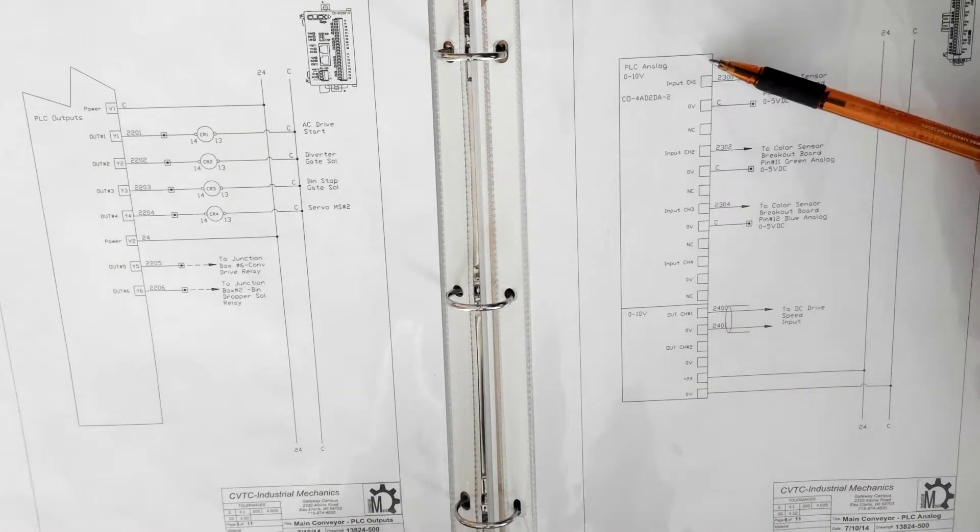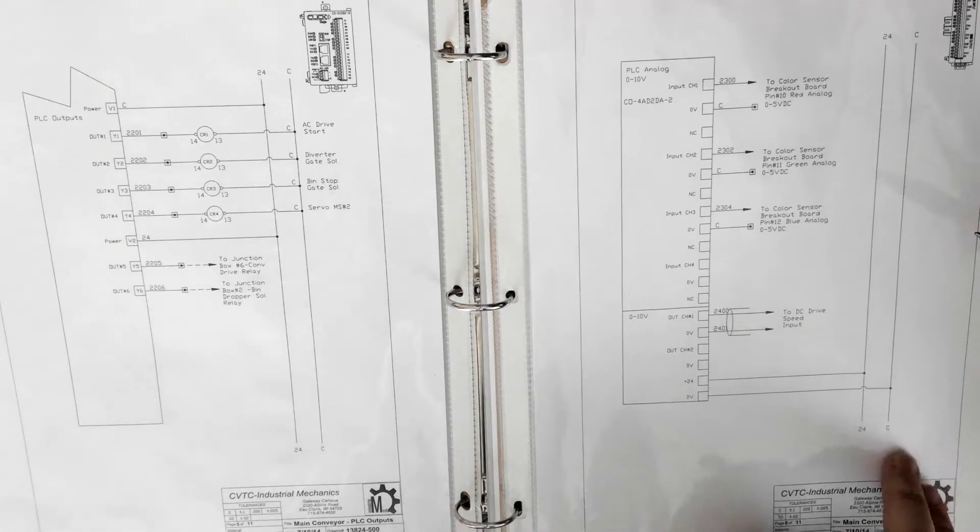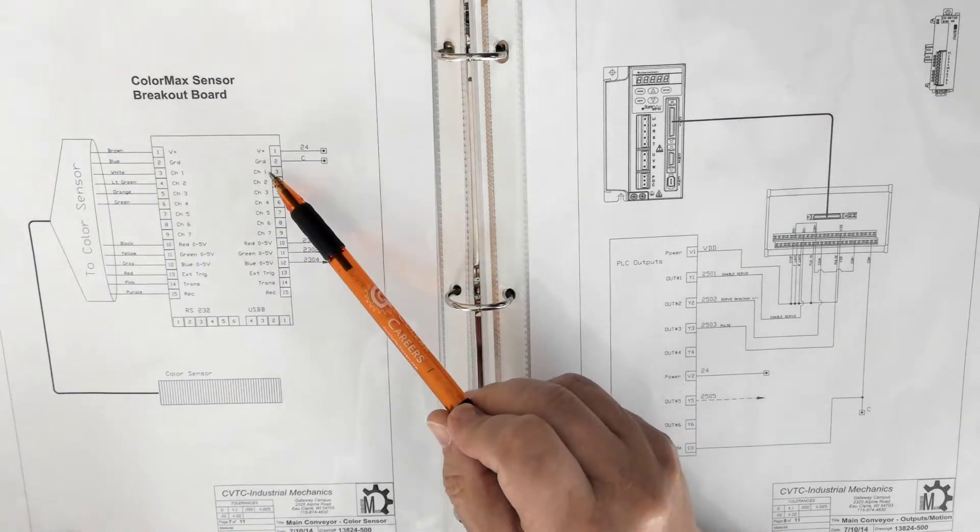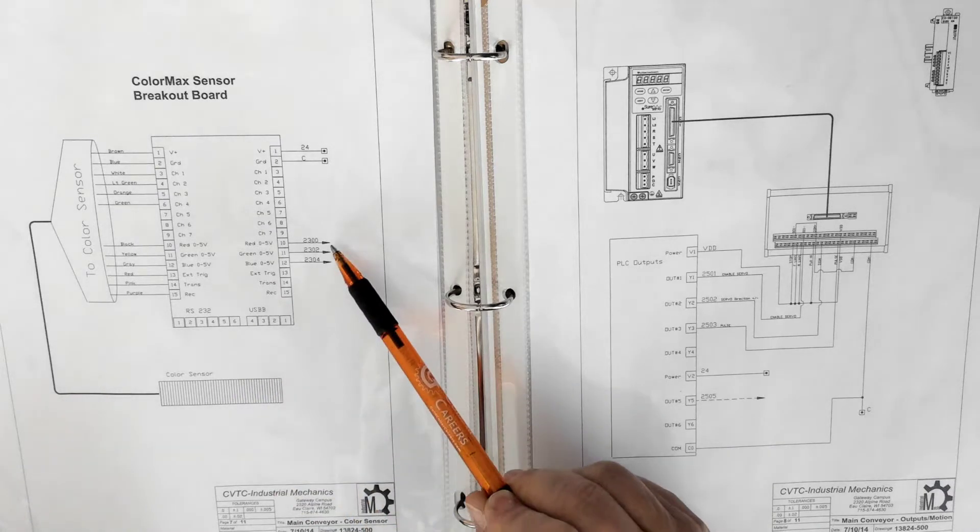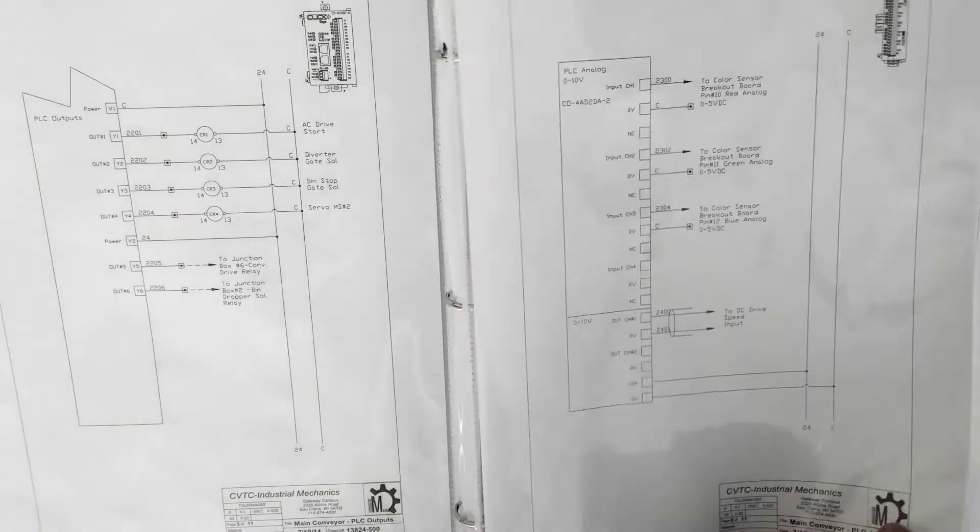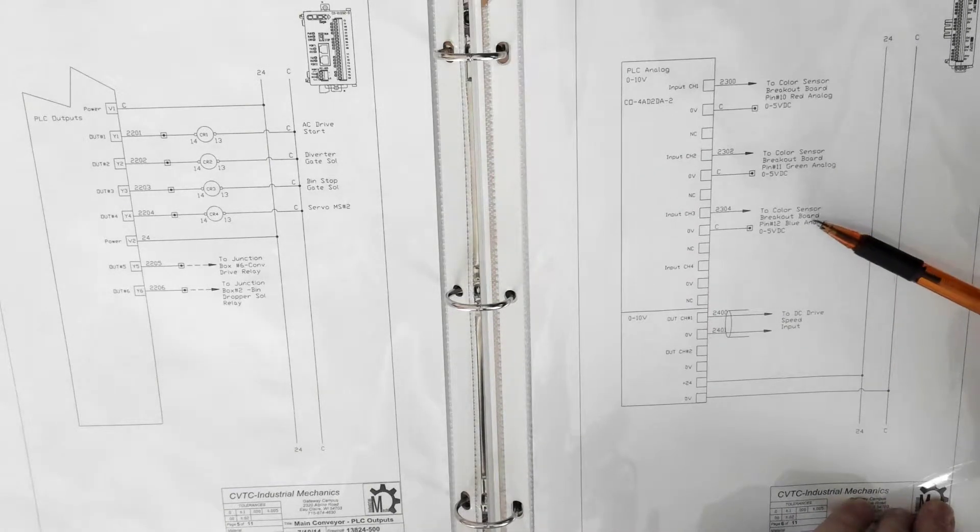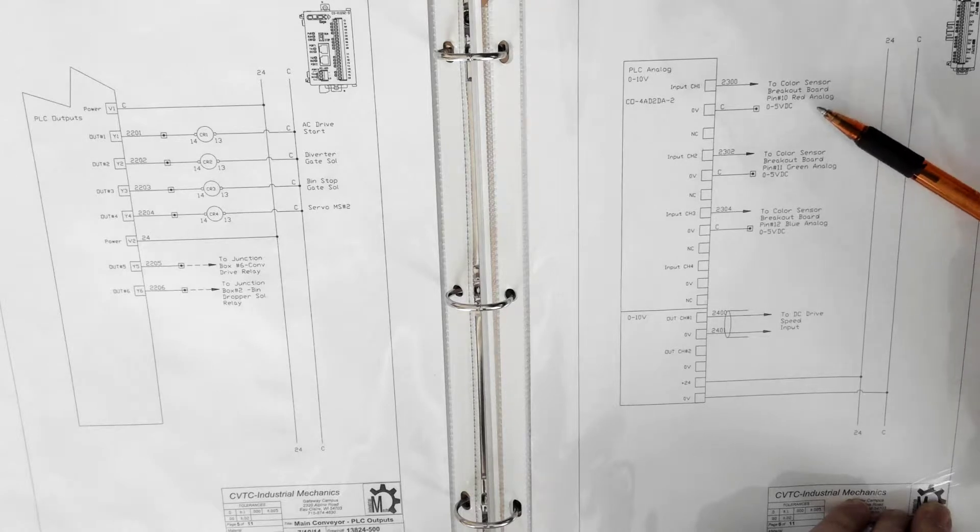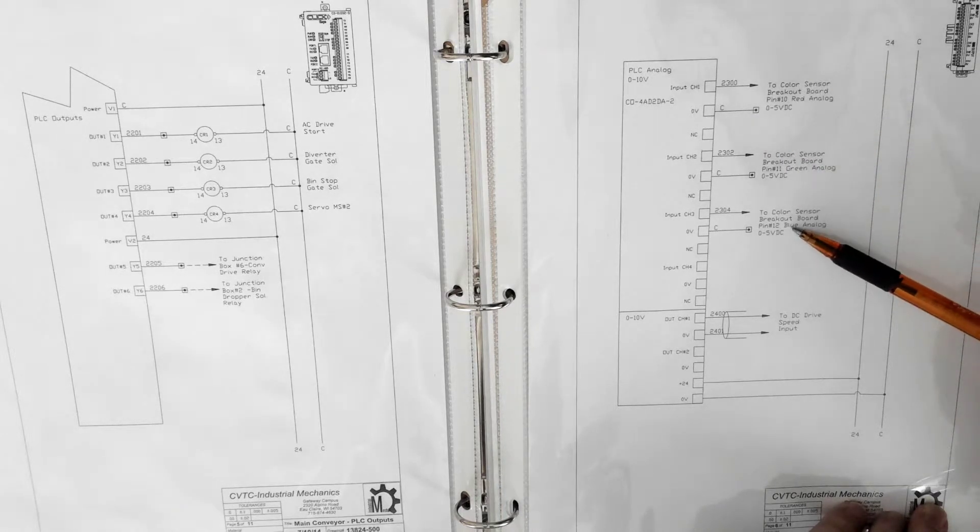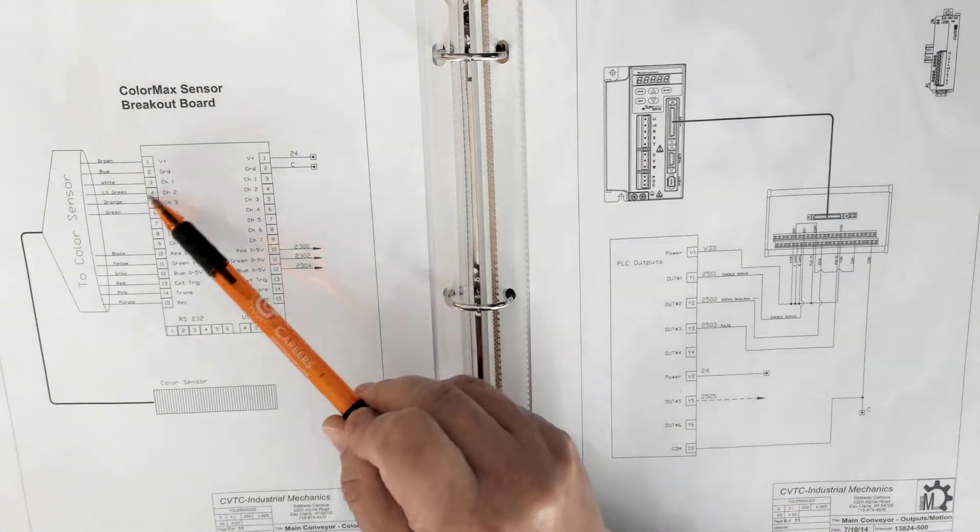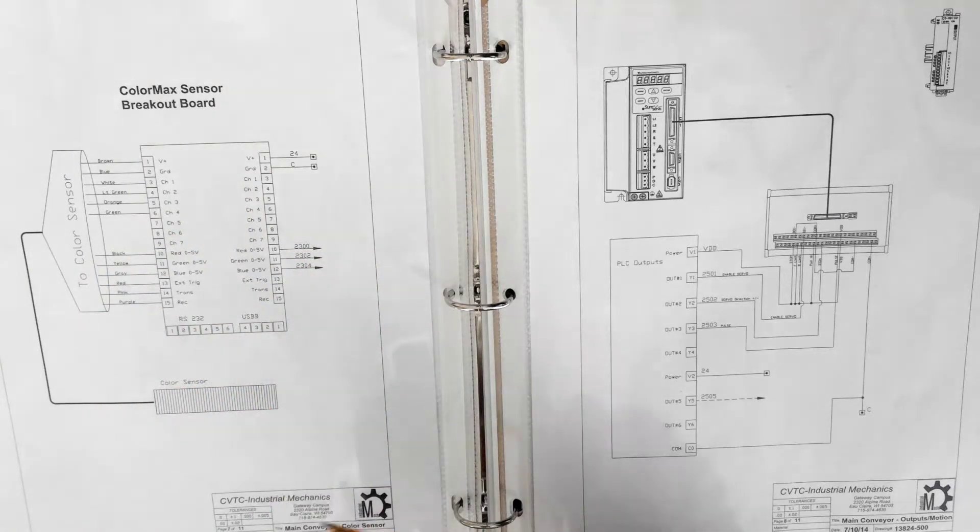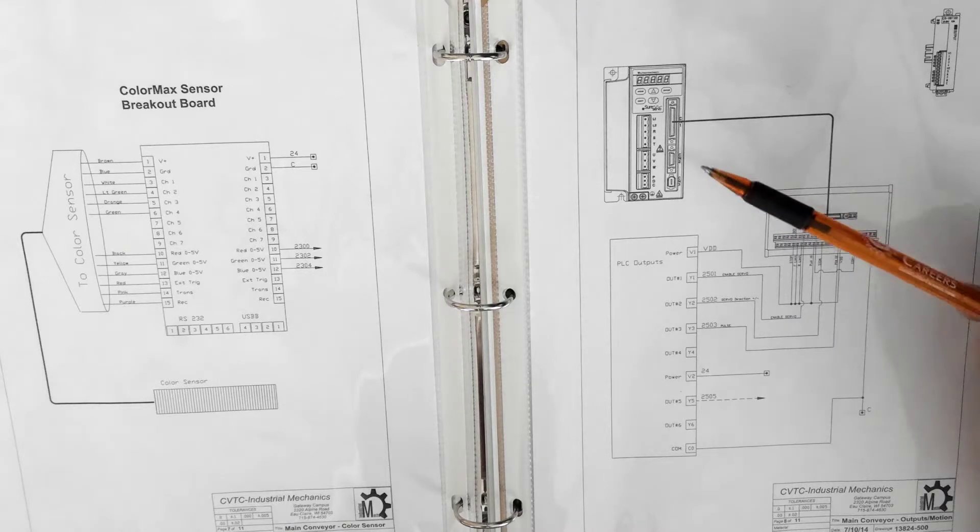Here we come over to the main conveyor PLC analog. This system can sense colors. It has a color sensor module where it produces an output of red, green, and blue from zero to five volts. Those signals are sent on these wires and you see them back here on this print. This module also handles a DC drive speed input for the servo or for the DC drive at the end. So again, this has a circuit board module that needs set up but we should have it running.